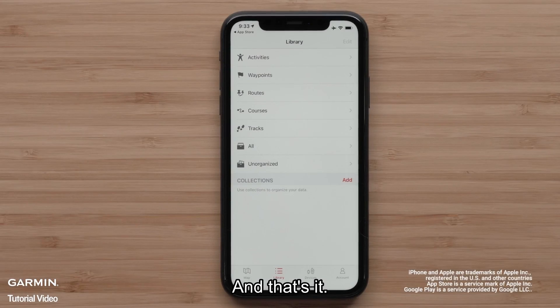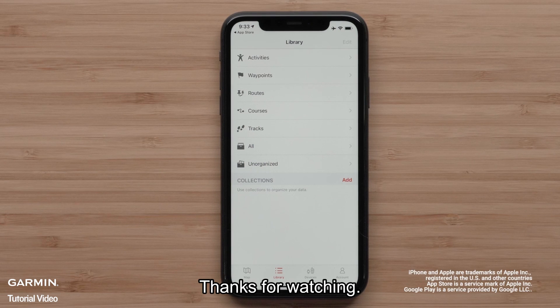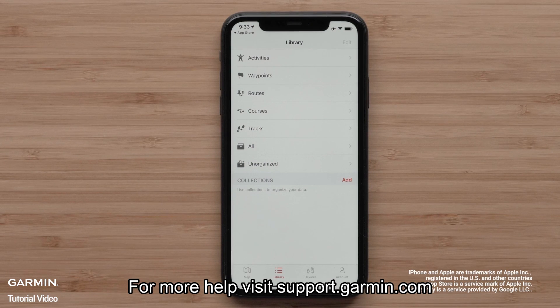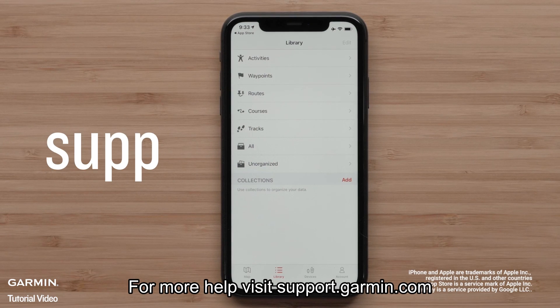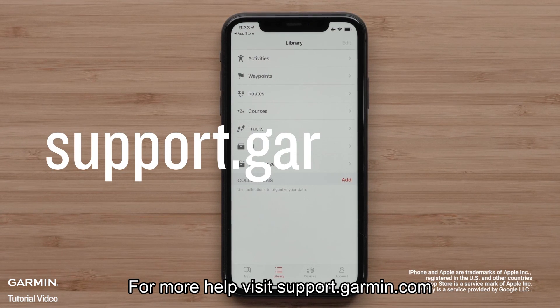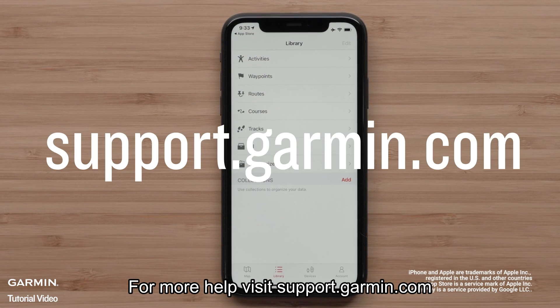And that's it. Thanks for watching. For more help, visit support.garmin.com.